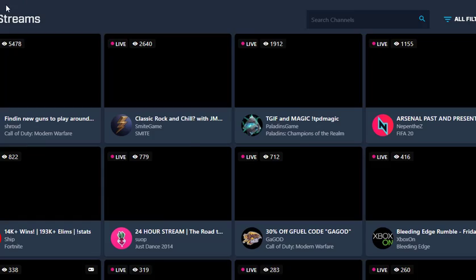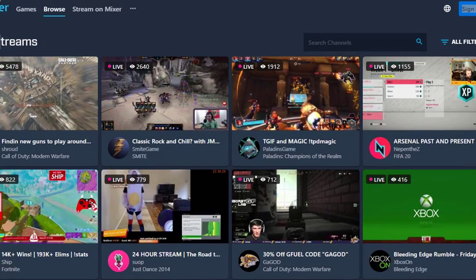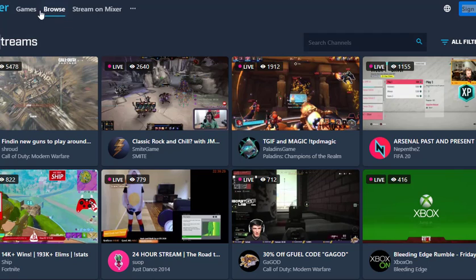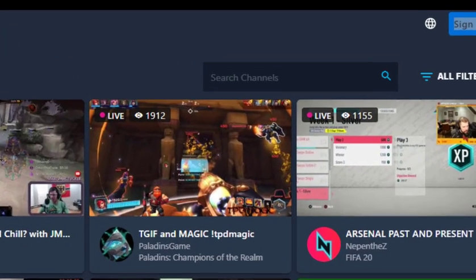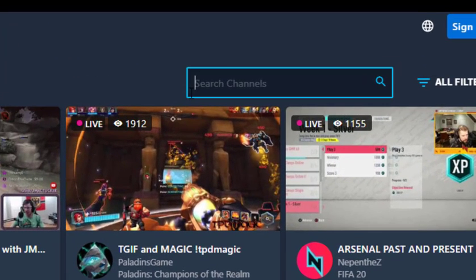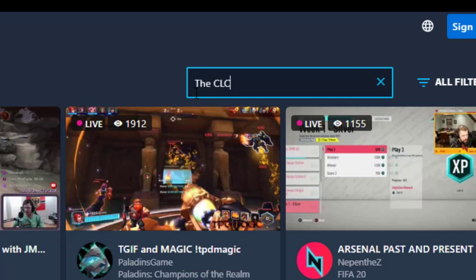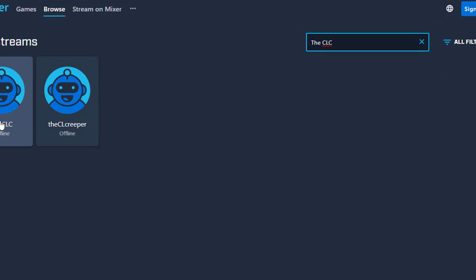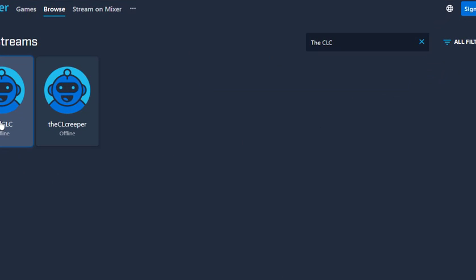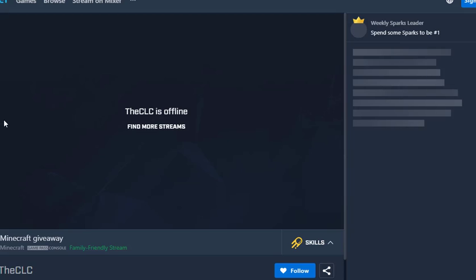So you just go to browse, it's right here, it's going to be sort of in the top left, and you go to search channels. It's the CLC, enter, boom, I'm right here.